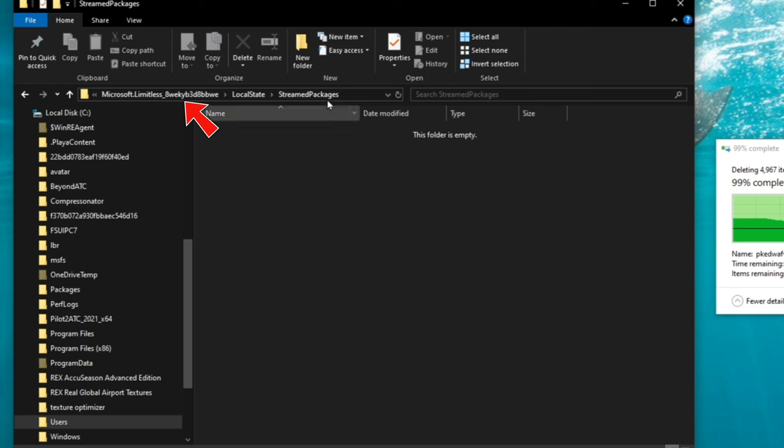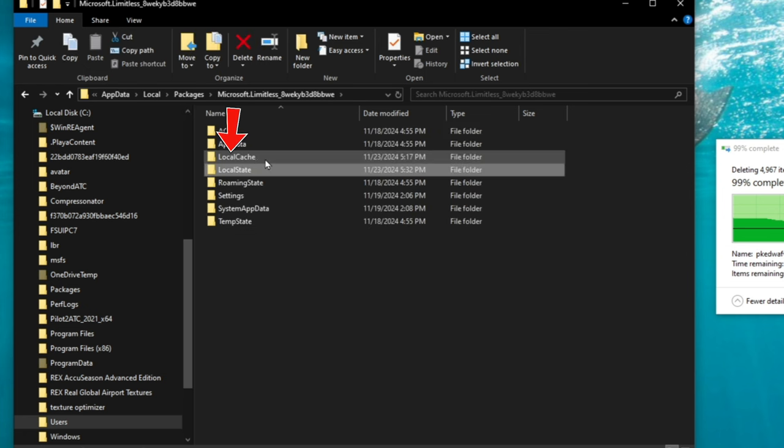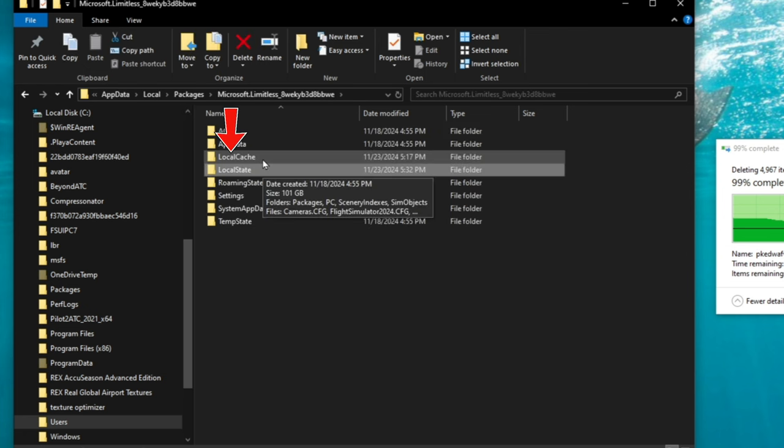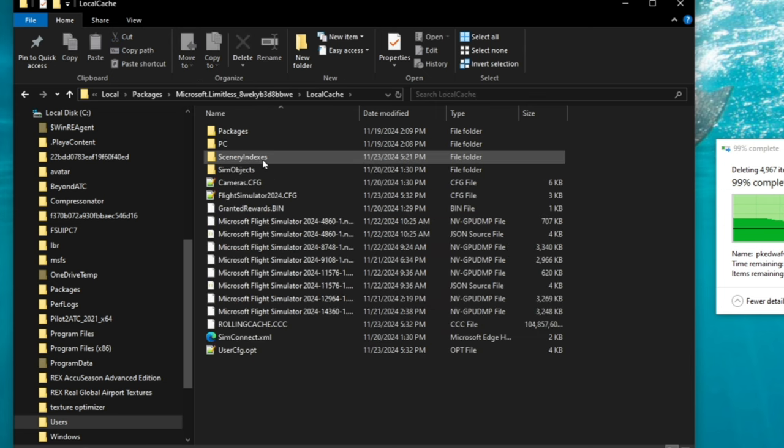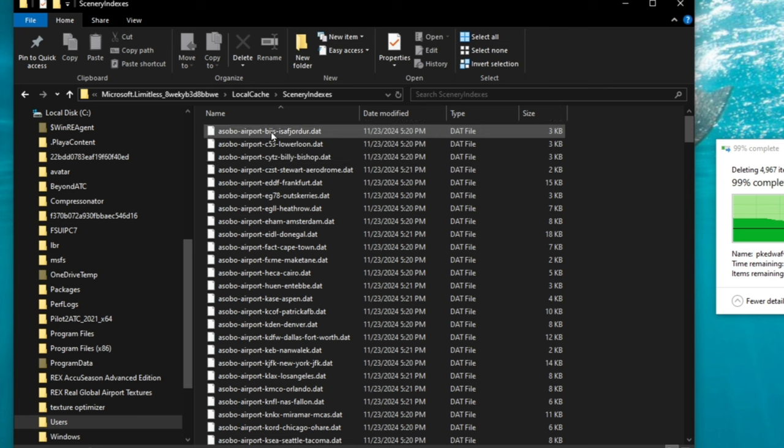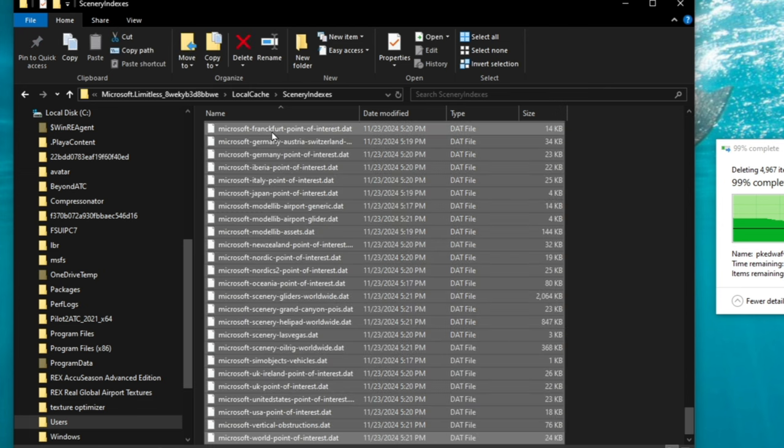We're going to go back to folders, so we're going to click on the Microsoft limitless folder. Now we're going to double click on local cache. In here we have scenery indexes, we're going to double click there. We're going to highlight, right click, hold down shift and end. It will highlight everything. We can hit delete.